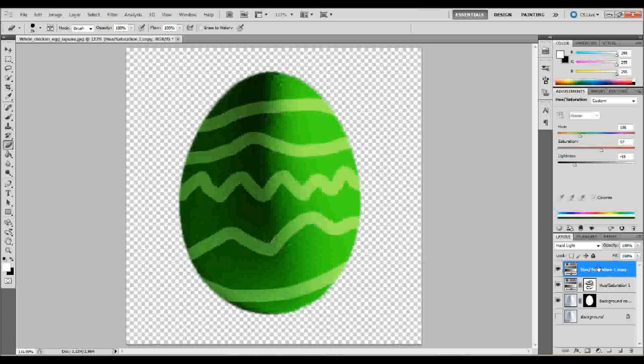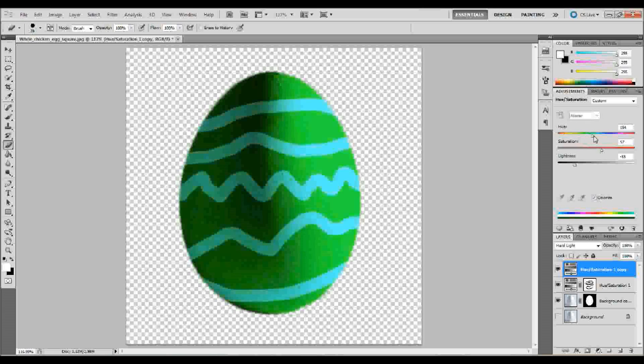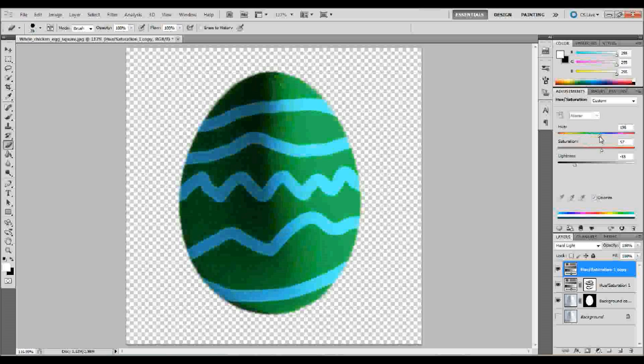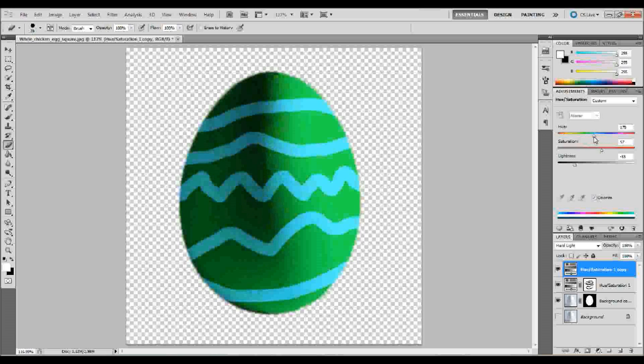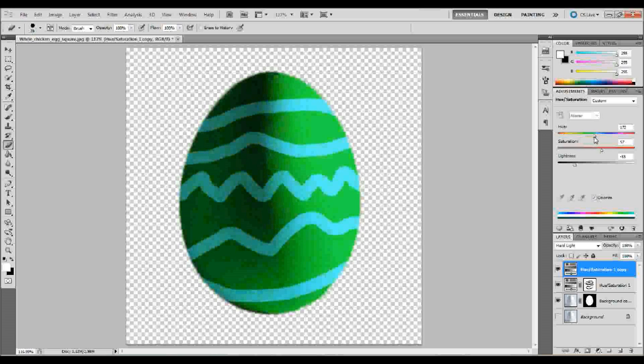And if we want to change the color, you guessed it, we go up to our hue and saturation adjustments, and we just take that slider over a little bit. Now, as you can see, since we set the blending mode of that first layer to a hard light, it's changing the effect on that.